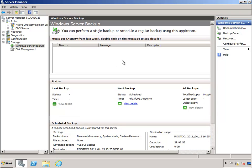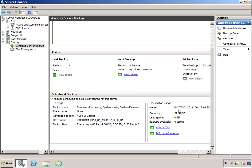Once that schedule wizard completes, what you can do is, in Windows Server Backup, scroll down to the bottom and you can go ahead and see the schedule of when those backups are to occur.